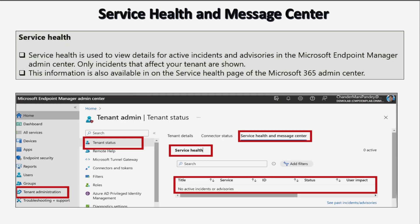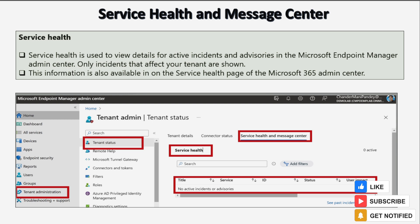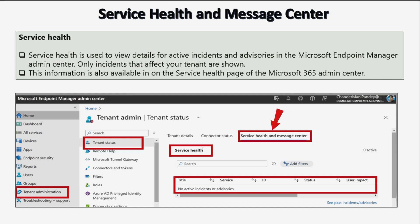Now before checking the service health and message center email configuration, let's see some key points related to service health and message center. Service health is used to view details for active incidents as well as advisories in the Microsoft Endpoint Manager admin center, and only incidents that affect your tenant are shown in the service health status page. To check the status, we have to go to Tenant Administration, then Tenant Status, and within that, Service Health and Message Center.